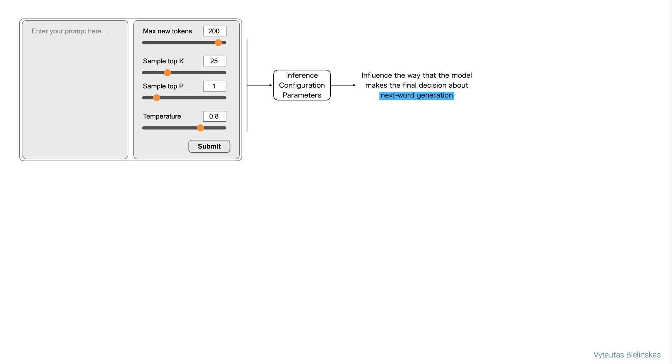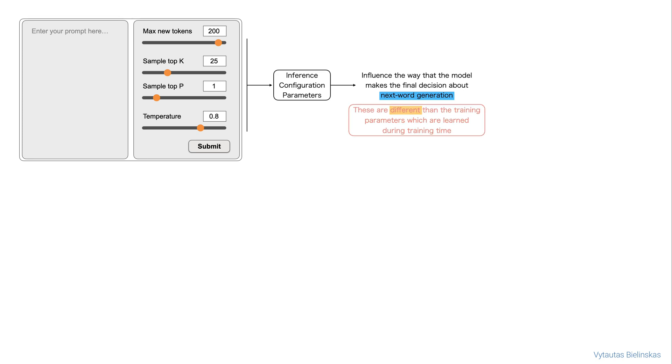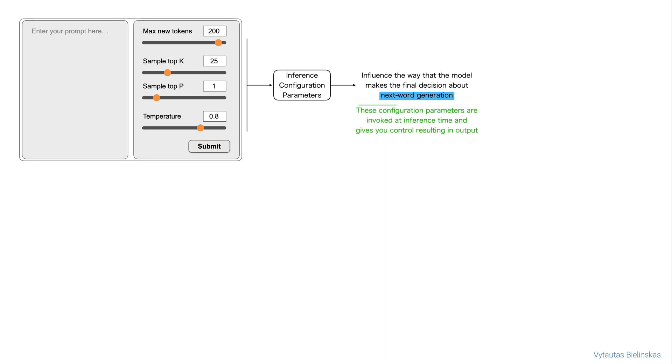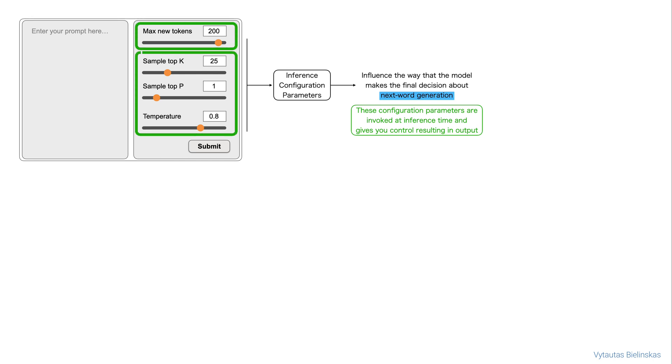Keep in mind, these are different than the training parameters which are learned during training time. Instead, these configuration parameters are invoked at the inference time and give you control over the output such as the maximum number of tokens in the completion and how creative the output is.